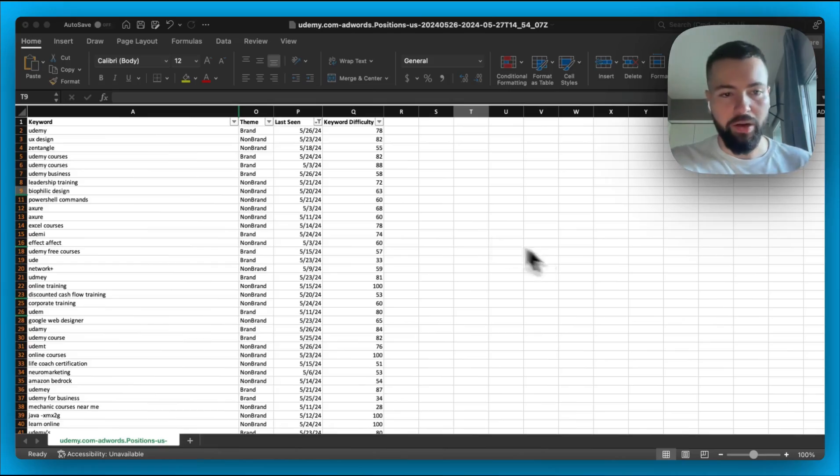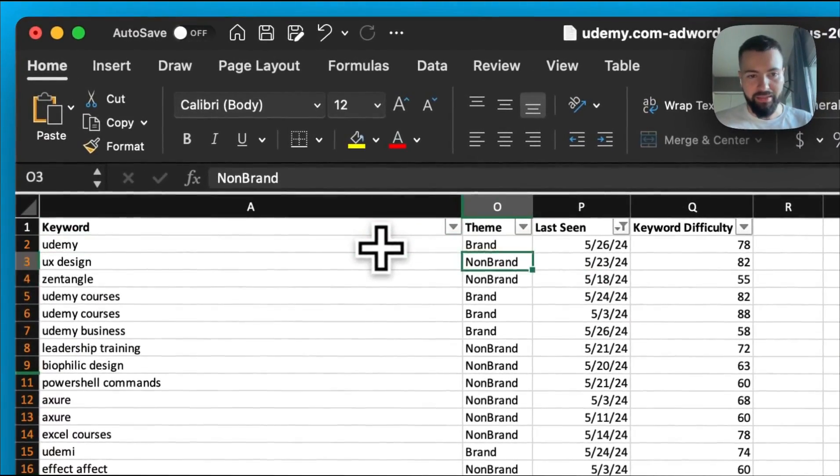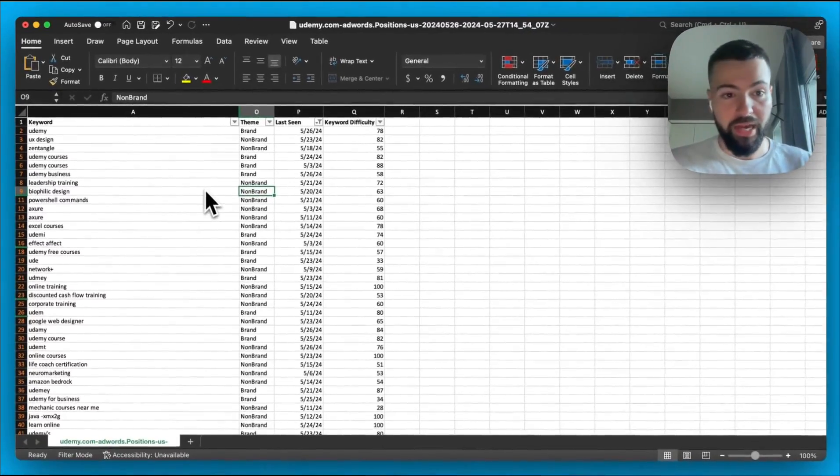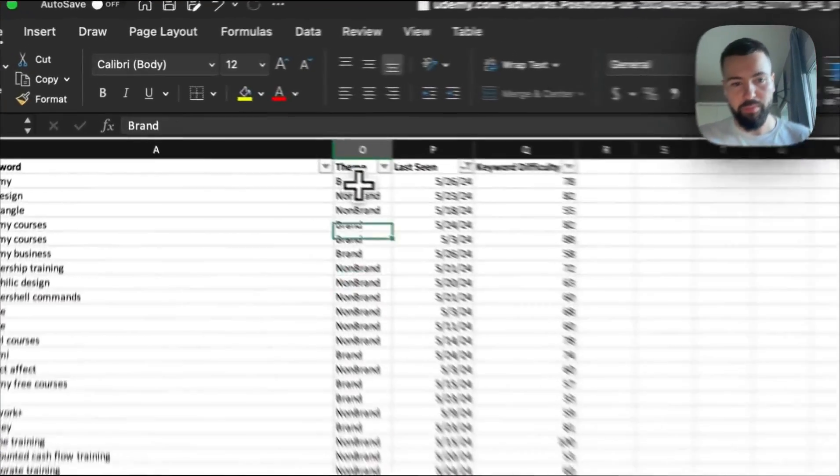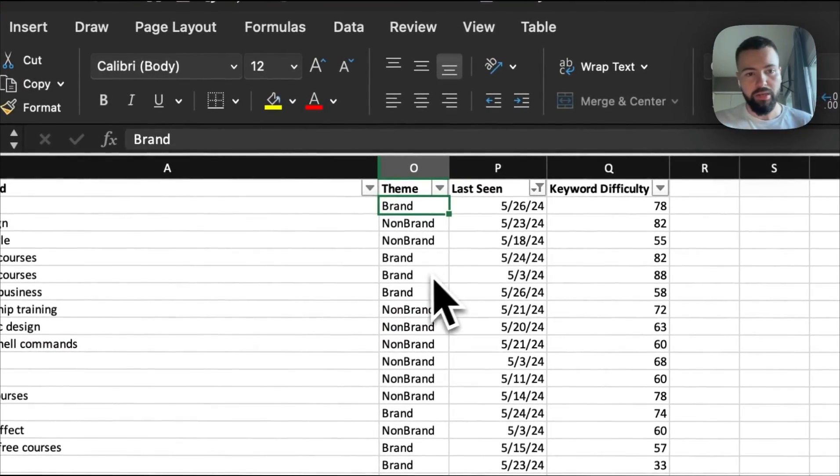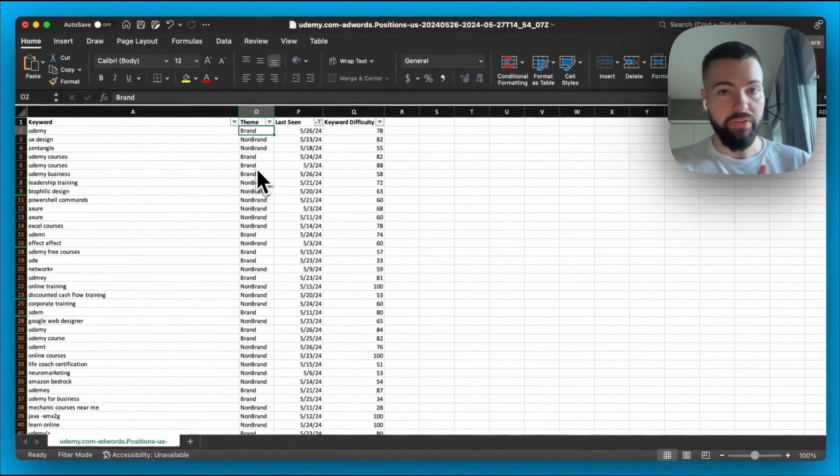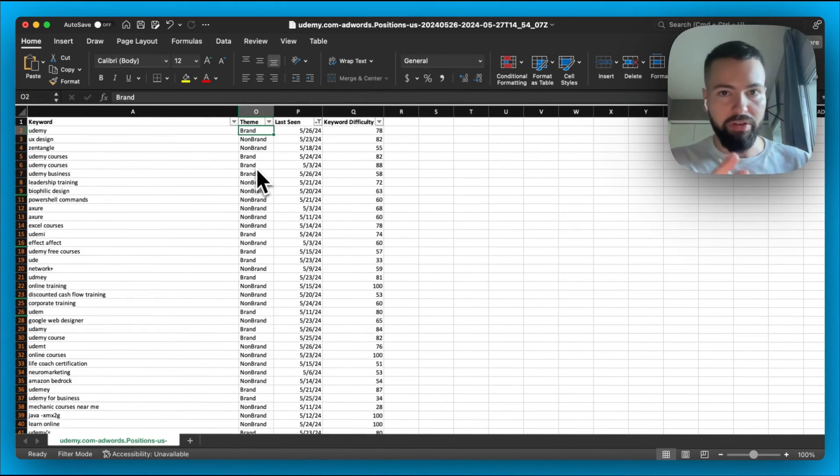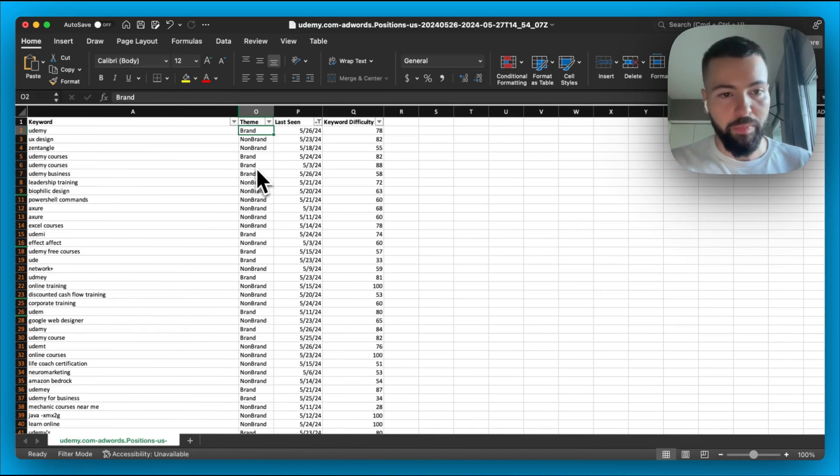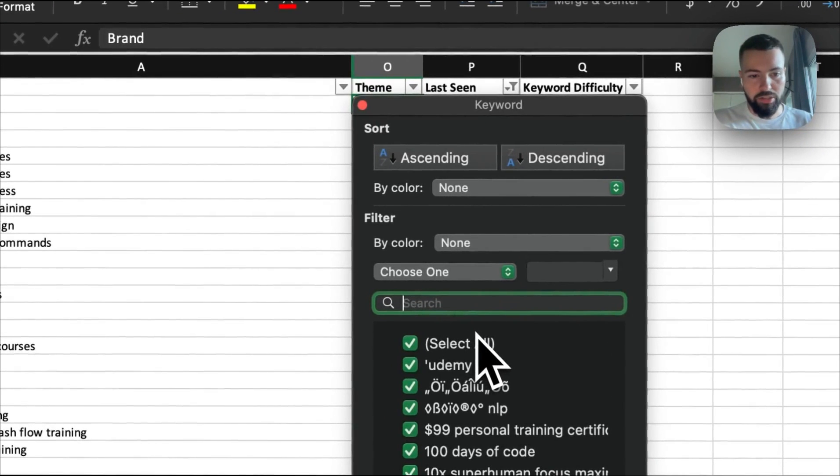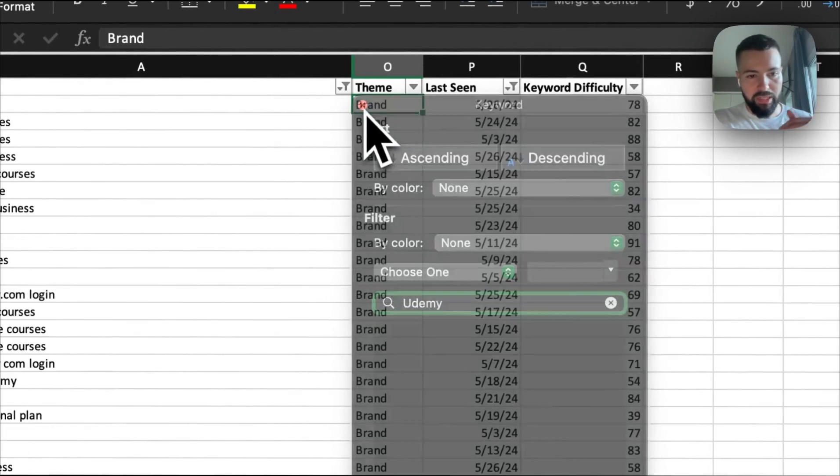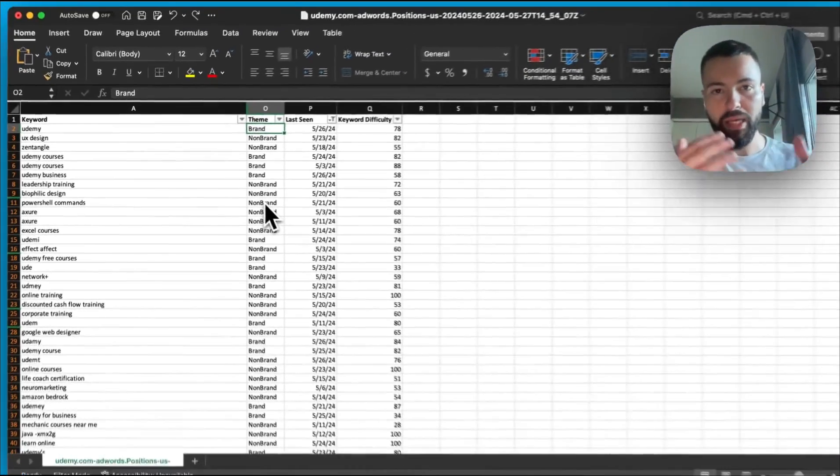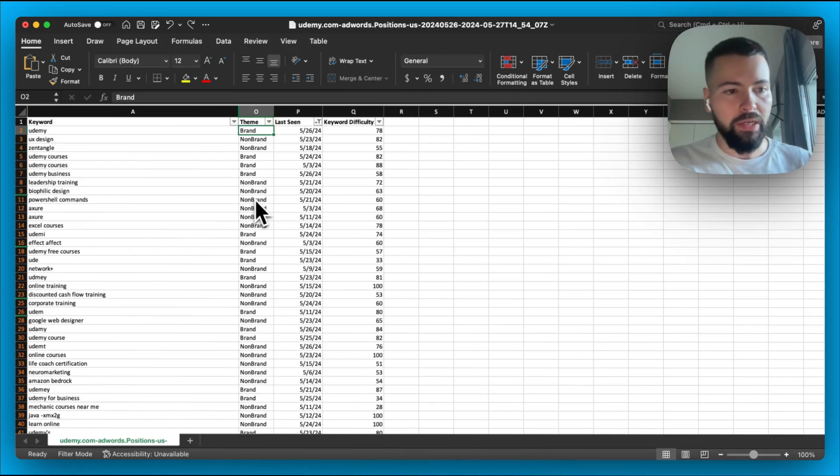All right, so I went ahead and classified all of my different keywords by theme, and just some quick tips on how to do it is number one, search for your competitor's name to be able to find brand classification. Number two, search for relevant competitors to be able to find competitive classification. And number three, the difference would be the non-brand keyword, so that's a way to think about leveraging the filters here. So in my case, I did Udemy, and then I was able to classify all of it as brand and so on and so forth, just to make it much easier for you.